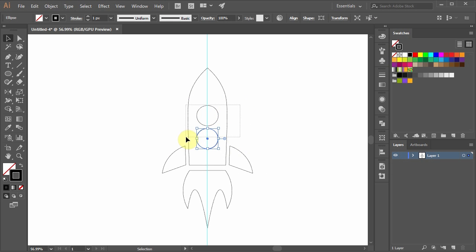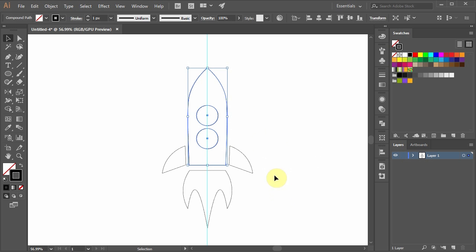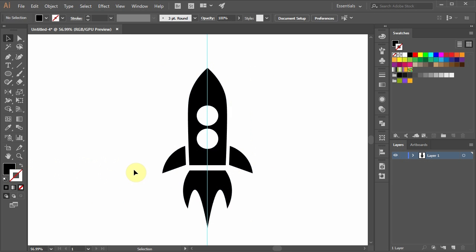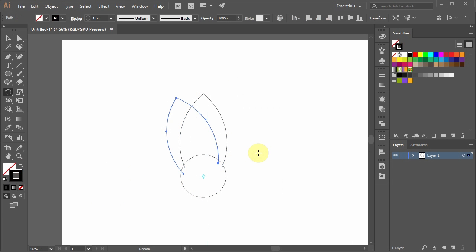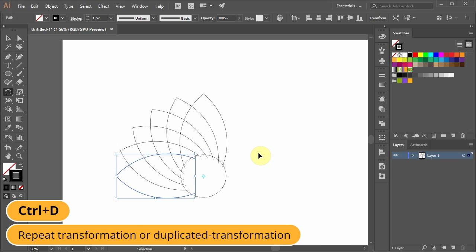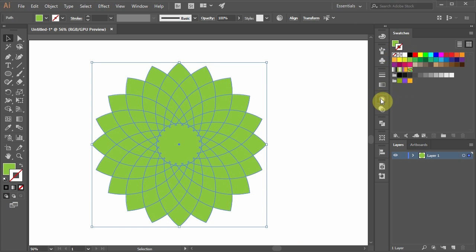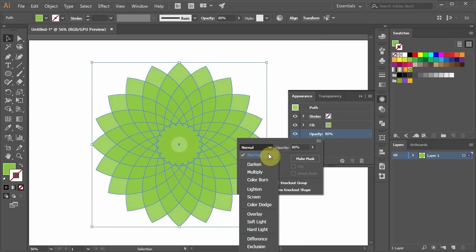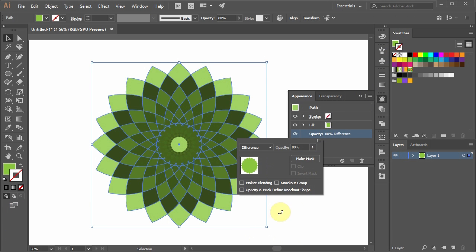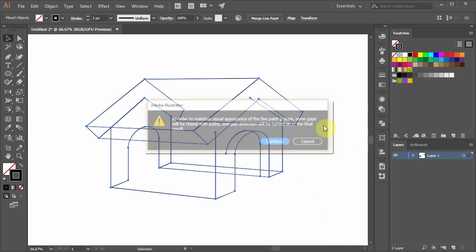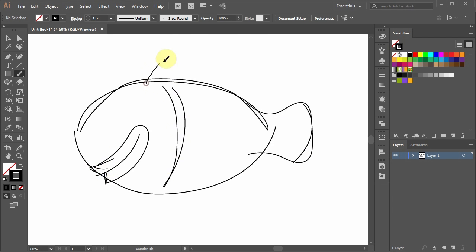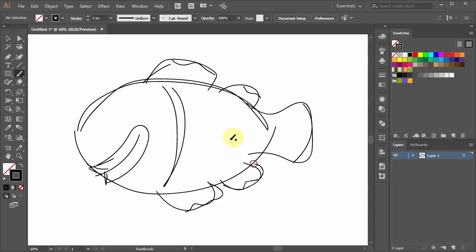Next, we will discuss how to combine shapes using compound path, pathfinder, clipping mask, live paint, and other related methods. We'll create several projects in this level, such as a 3D screw, a doghouse, and the final project will be a clown fish illustration.